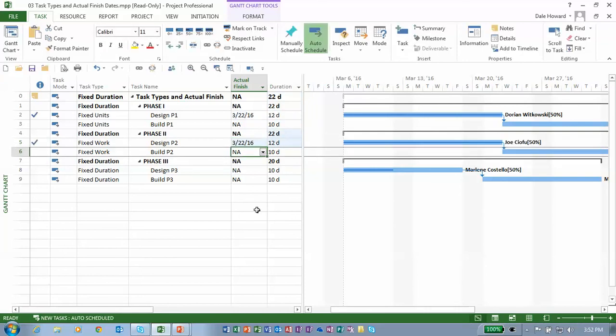Again, notice everybody. The duration changes and the schedule changes without any warning on this fixed work task.